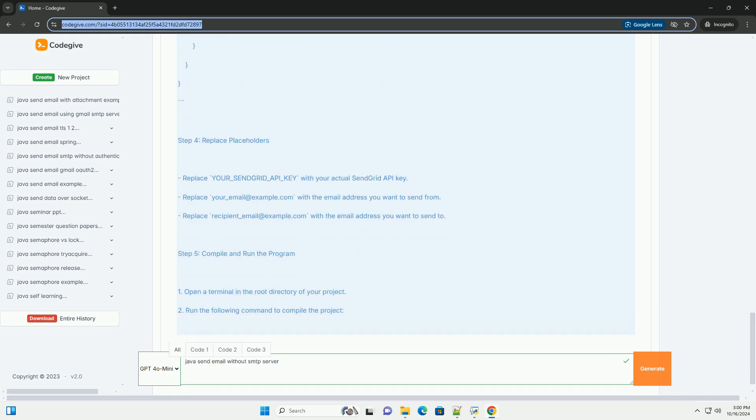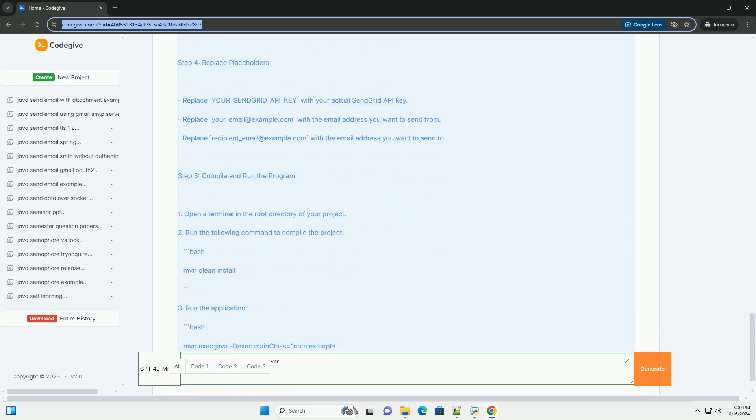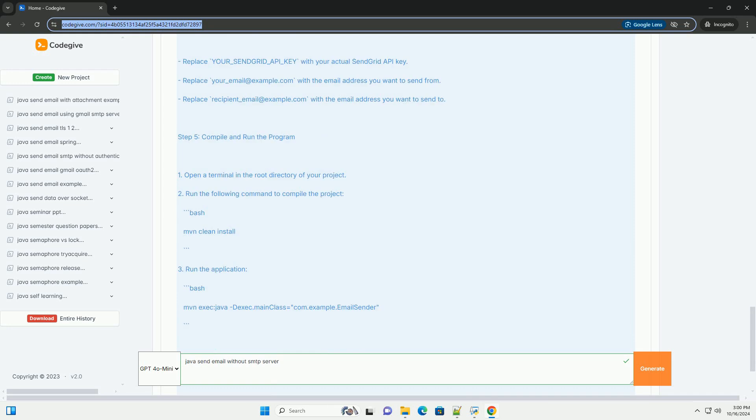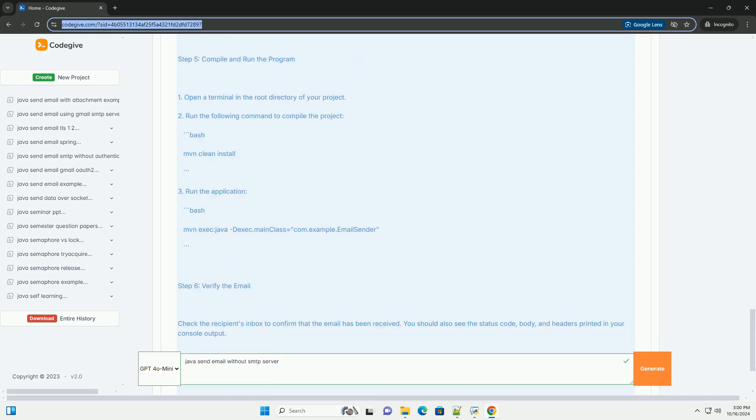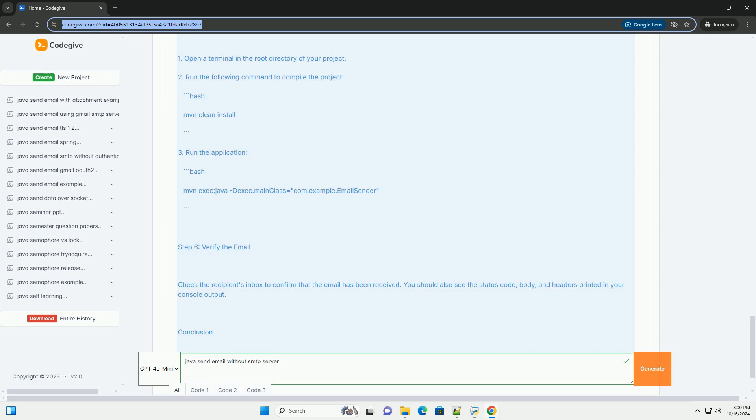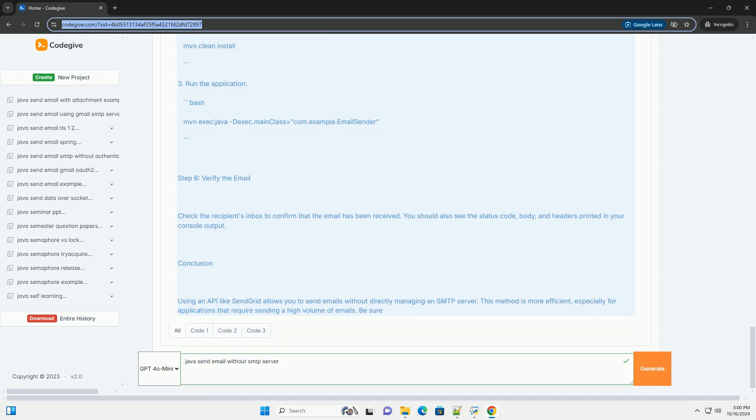2. Maven - this example will use Maven for dependency management. 3. SendGrid account - sign up for a free SendGrid account and obtain your API key.